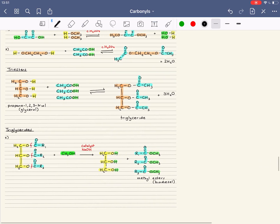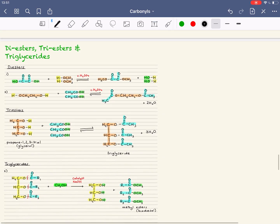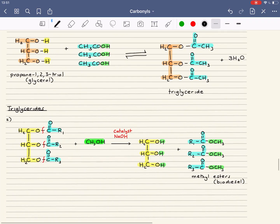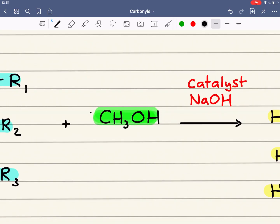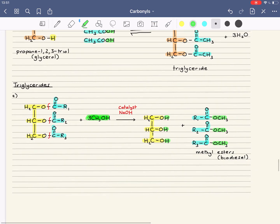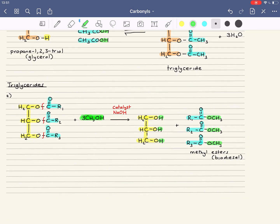That's a look at diesters and triesters, and two key reactions of triglycerides: the base-catalyzed hydrolysis with sodium hydroxide to form sodium salts used in soap, and the reaction with three moles of methanol to form methyl esters used in biodiesel.